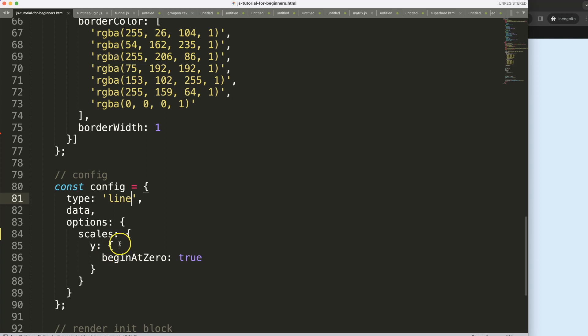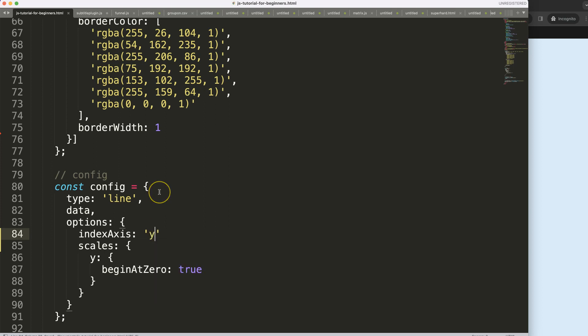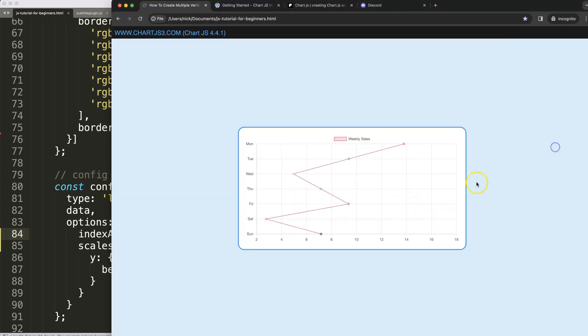Then what I want to do is change this index axis. We will swap this with Y. Make sure I have a comma here, save. There we are. So now what I want to do is stack another scale on top of it or basically put it side by side here.